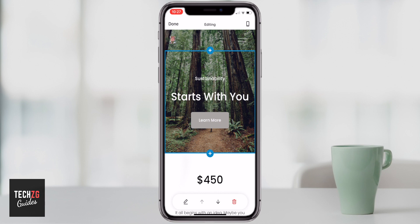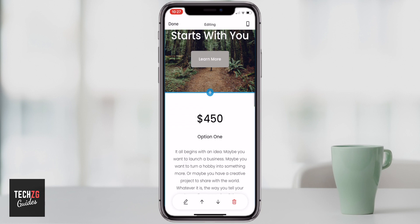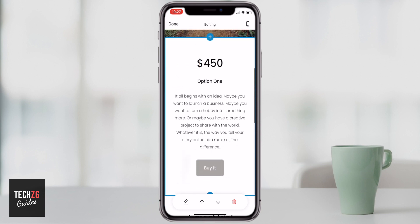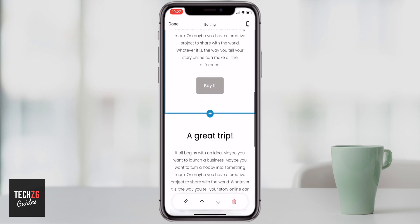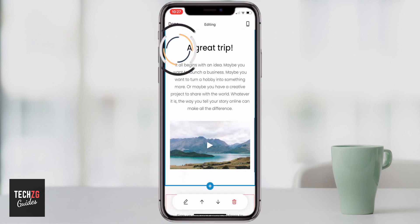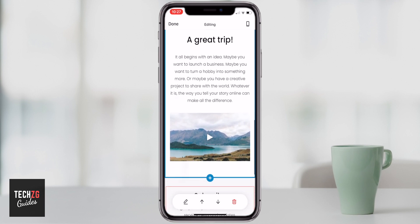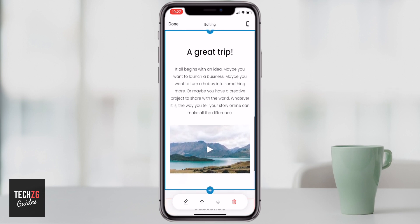Everything on Squarespace is done with boxes, and everything can be edited and changed box by box. As you can see, there is a top box here highlighted in blue. As I scroll down and click on this box, now this box is highlighted in blue — they are both different and can be edited separately. You can scroll down more and click on another box, and that is separate from the rest.